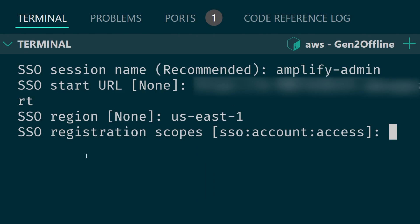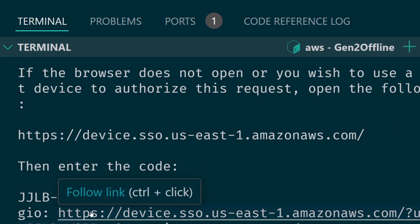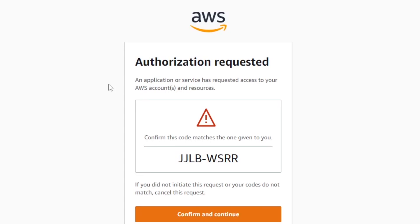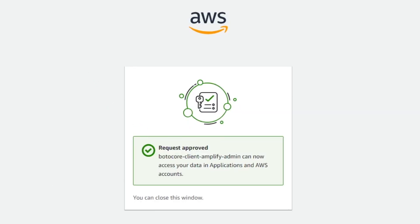For registration scopes I'll just hit enter and now it'll make me log back in. If you're not logged in it will require you to log in. I'm already logged in so I'll just click confirm and continue and I'll click allow access and then it will be approved.